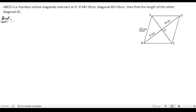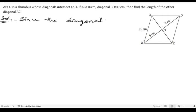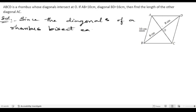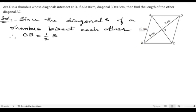As we can see in the picture, BD is divided into two parts of 16 centimeters. Since the diagonals of a rhombus bisect each other at 90 degrees, OB is half of BD. Half of 16 is 8, so OB equals 8 centimeters.